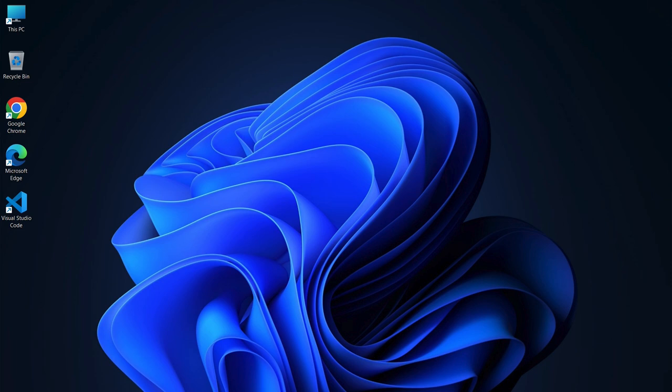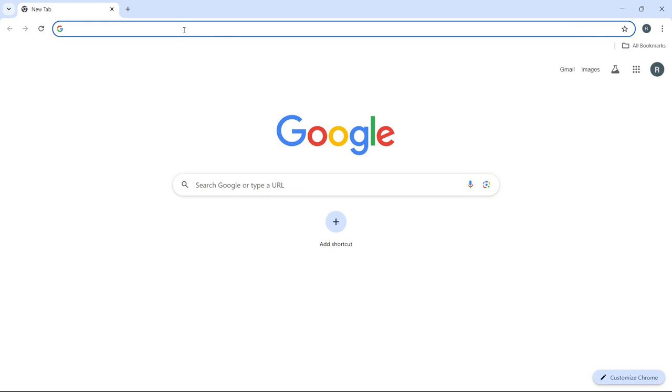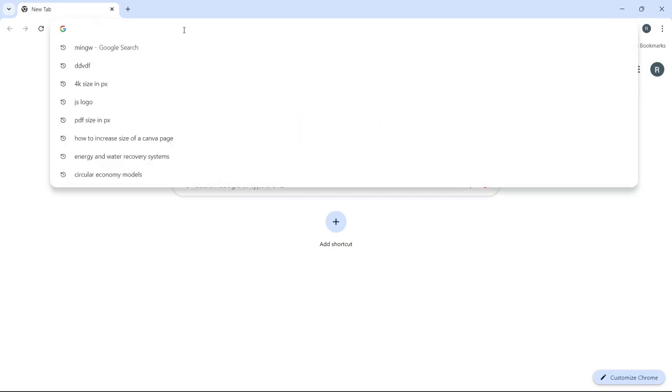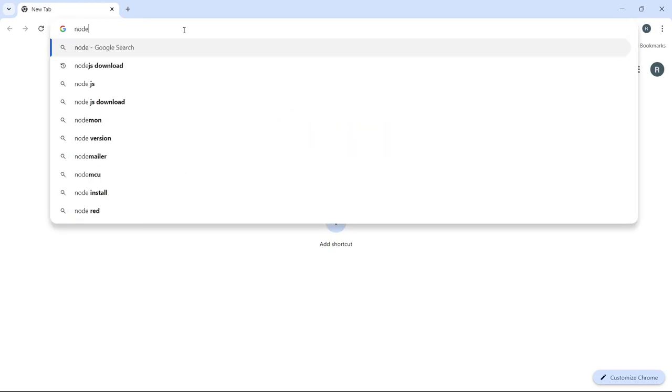First, let's download the Node.js installer. To do that, open your web browser, and in the search bar, simply type Node.js download and hit enter.